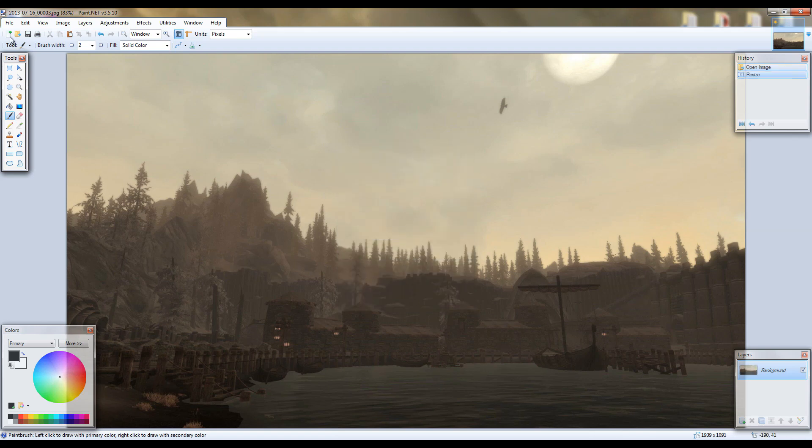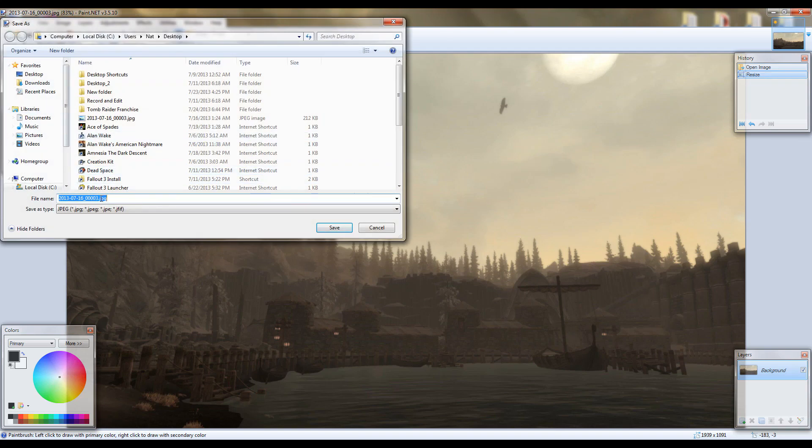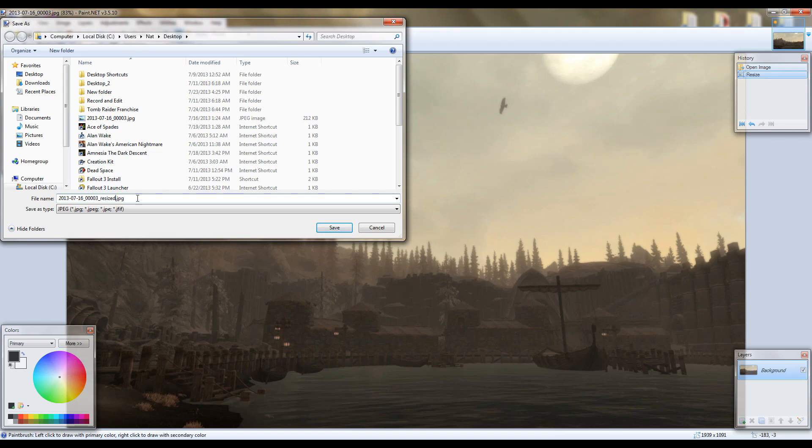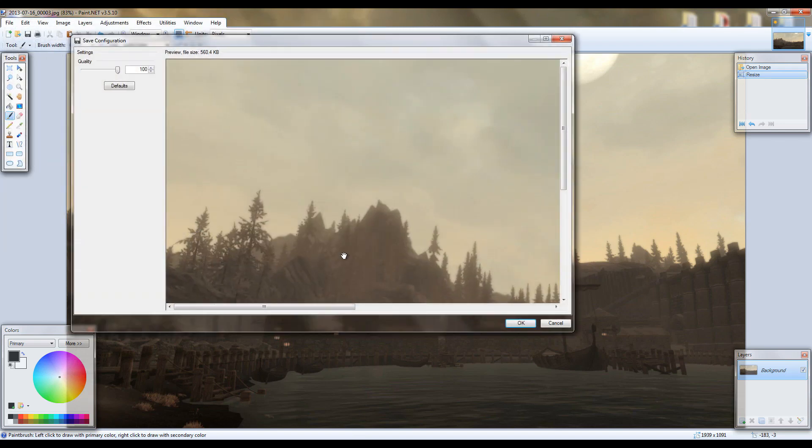And it'll resize so you can now save it. File, save as. Just name it something new or you can replace the already existing image. I'm not going to do that though. So I'm just going to name it what it originally was underscore resized and save. Then it'll come up with this save configuration menu, just click OK.